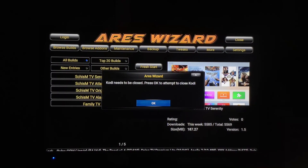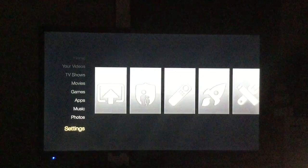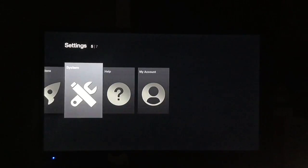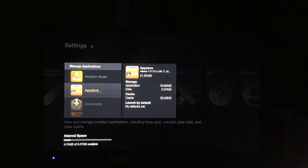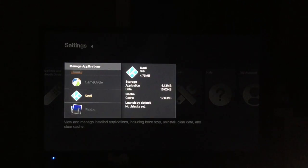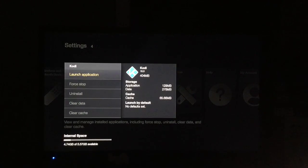What I do, just to avoid pulling the plug and waiting for it to reboot, I just go to the Amazon Settings — press the Home button, go down to Amazon Settings, Applications, Manage Applications, go to Kodi, and Force Stop it here. Now launch it. There it is — Serenity.